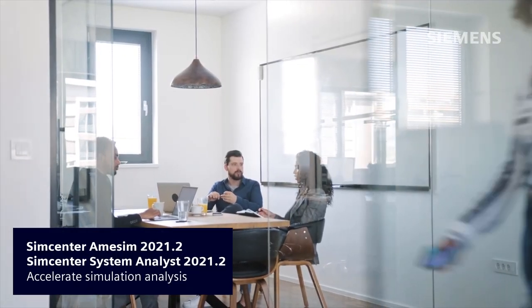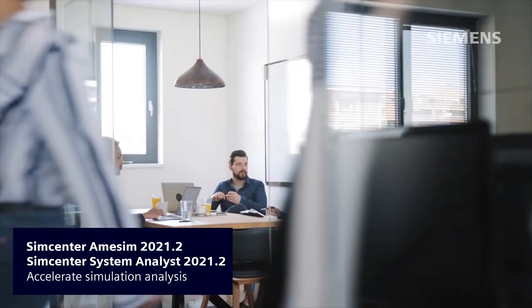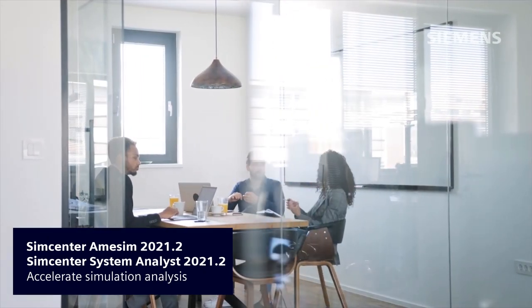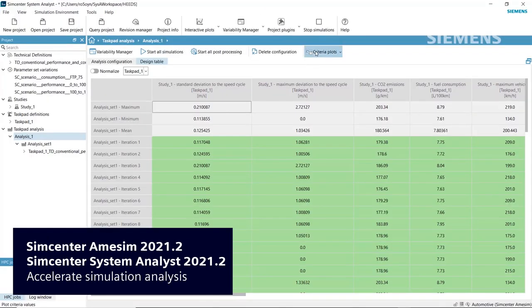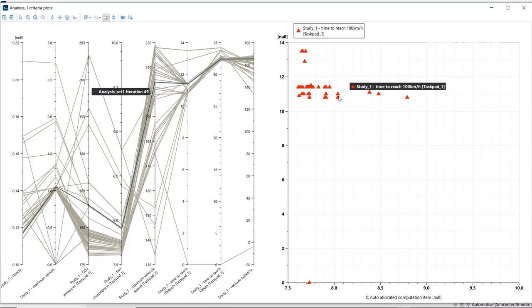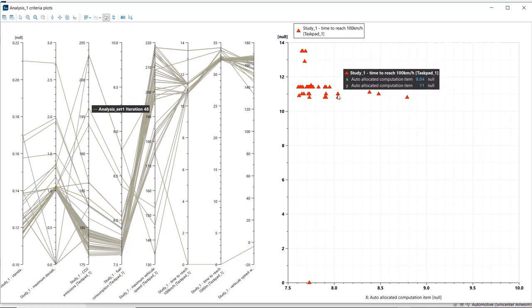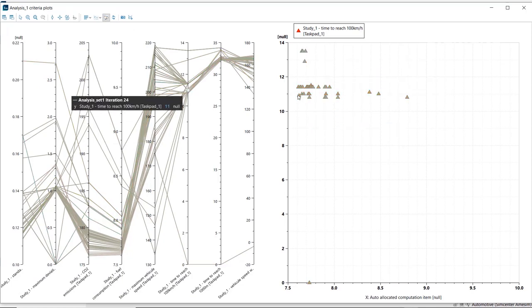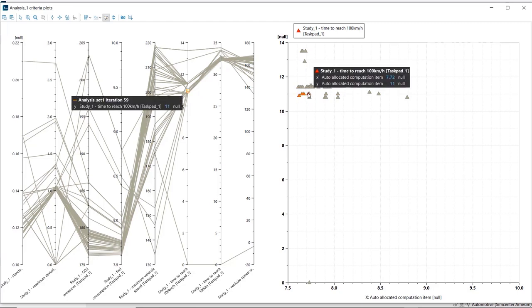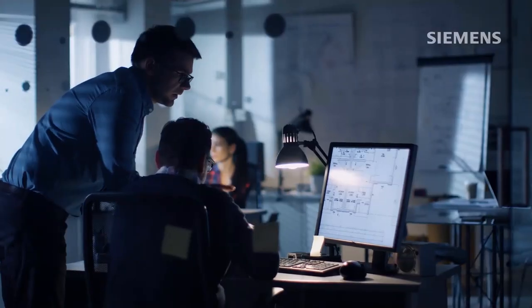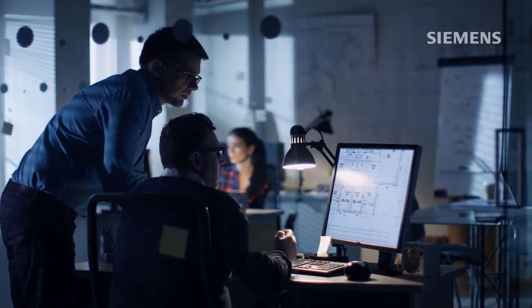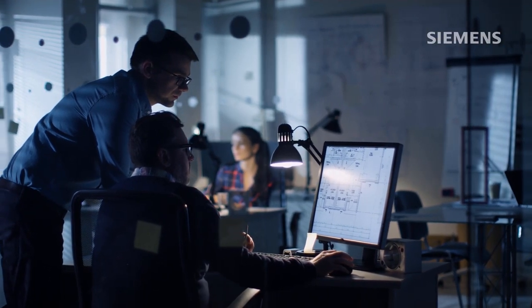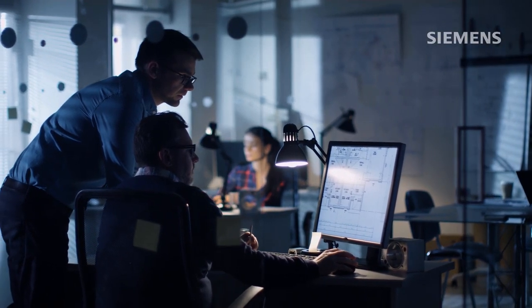As it is our mission to make your work faster, Simcenter AMSIM and Simcenter System Analyst 2021.2 brings a new Data Inspector Tool. Now you can identify the ideal configuration corresponding to a specific result in just one click. Explore how much easier you can now analyze a large number of simulation results.